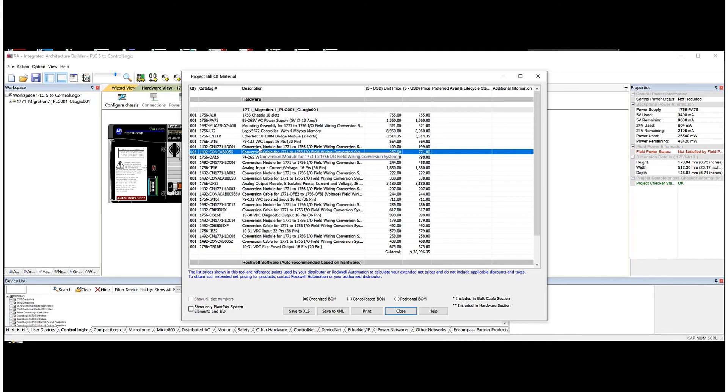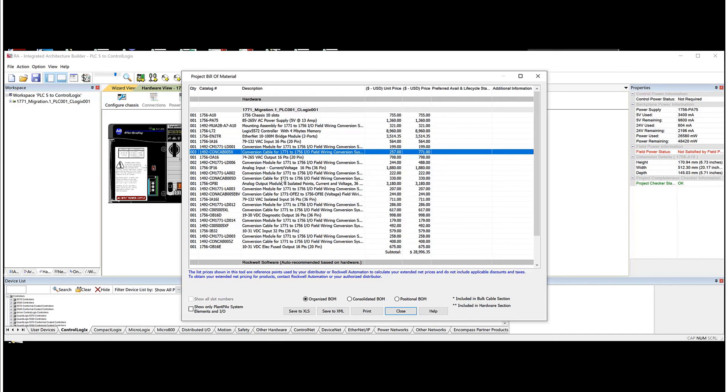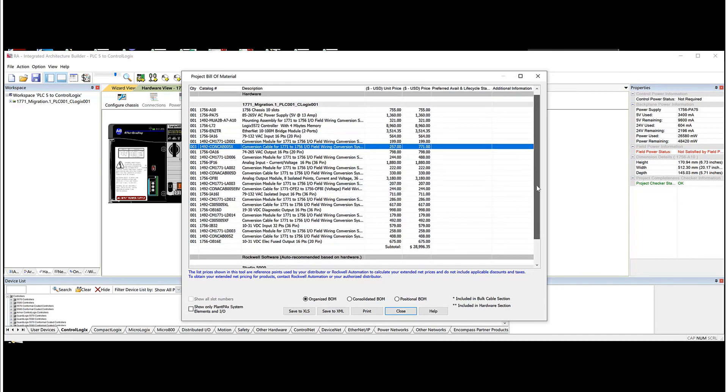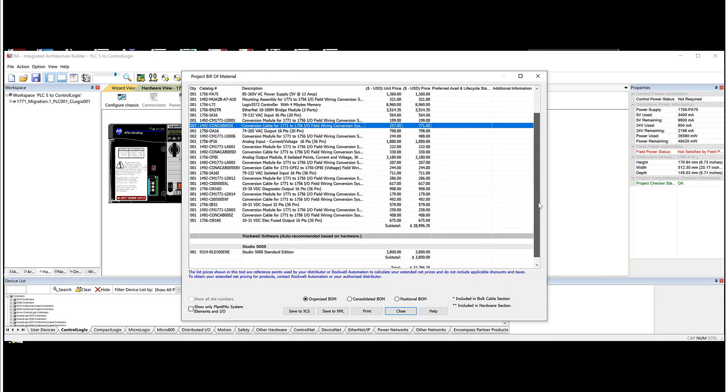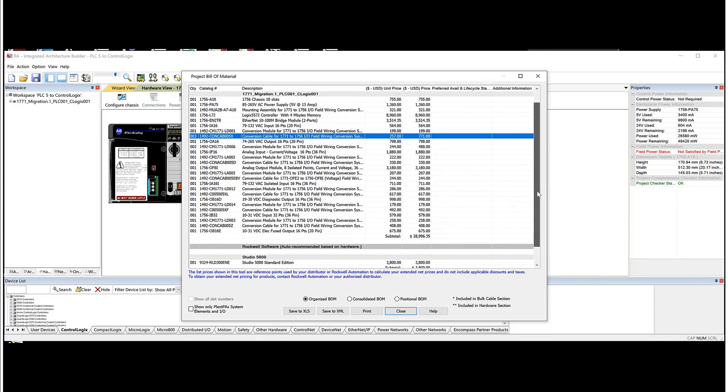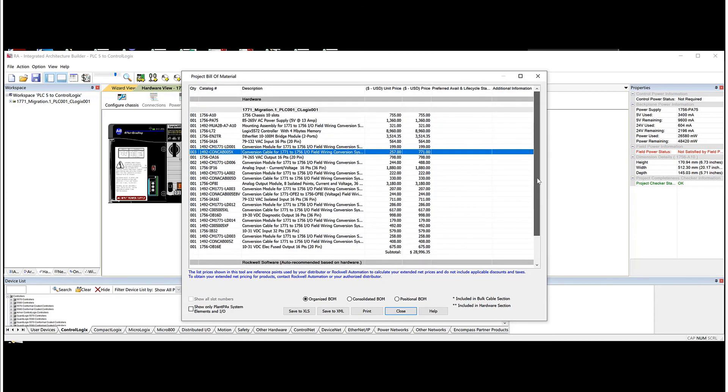So this software program not only just picked all the control objects hardware for you, but it also picked all the conversion modules, cabling, and mounting assemblies that you needed. And then it also included some software to help with the actual program conversion. So at this point, you get a good idea of what the conversion from a hardware perspective would cost. It is list price, but at least it gives you an idea.